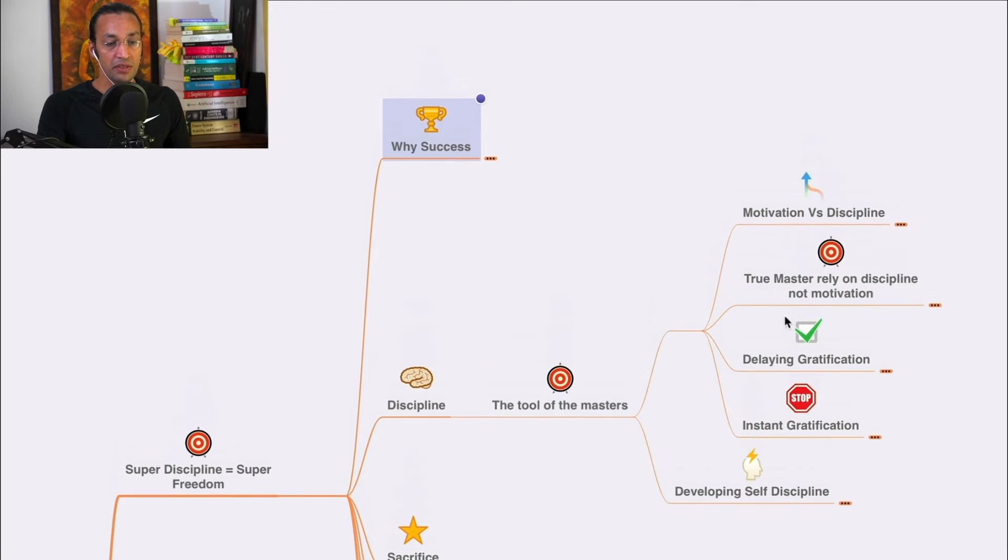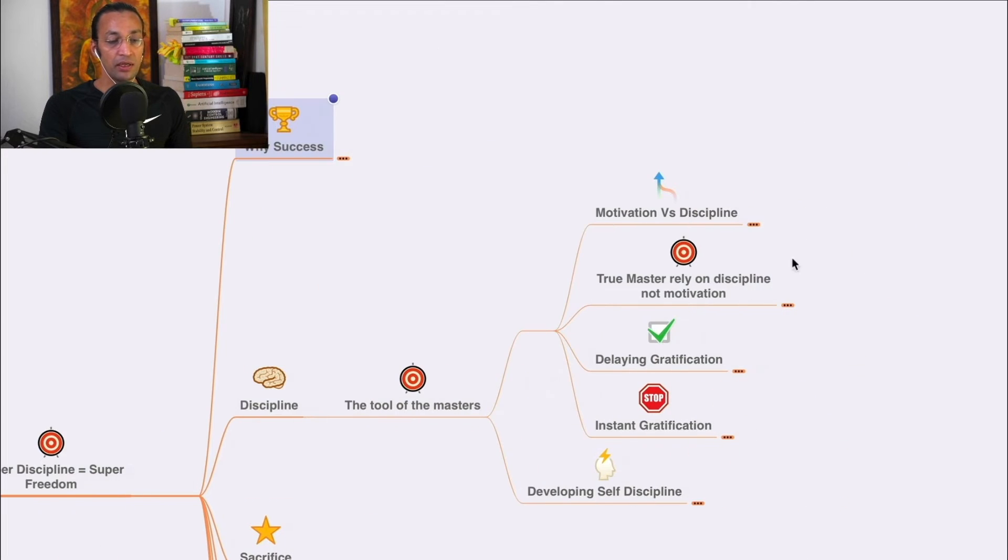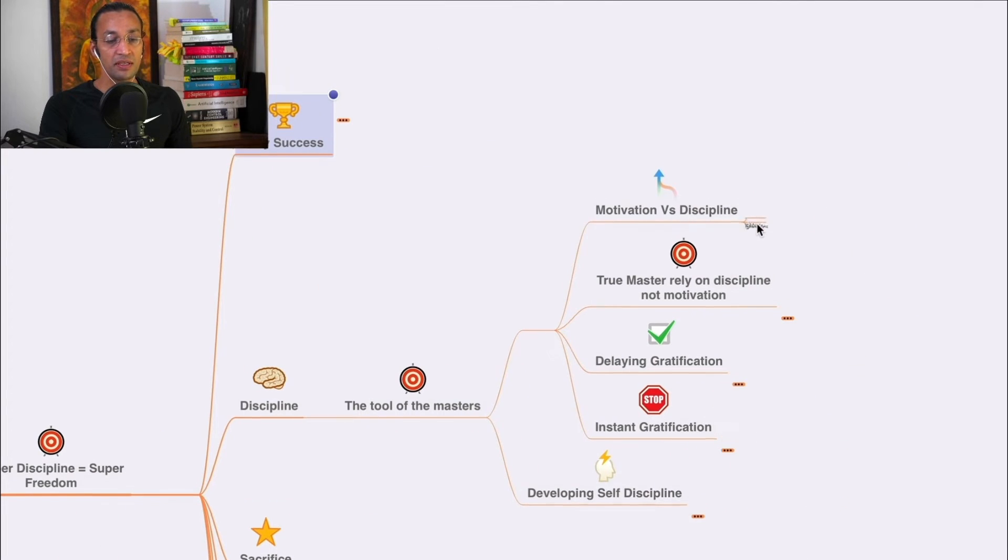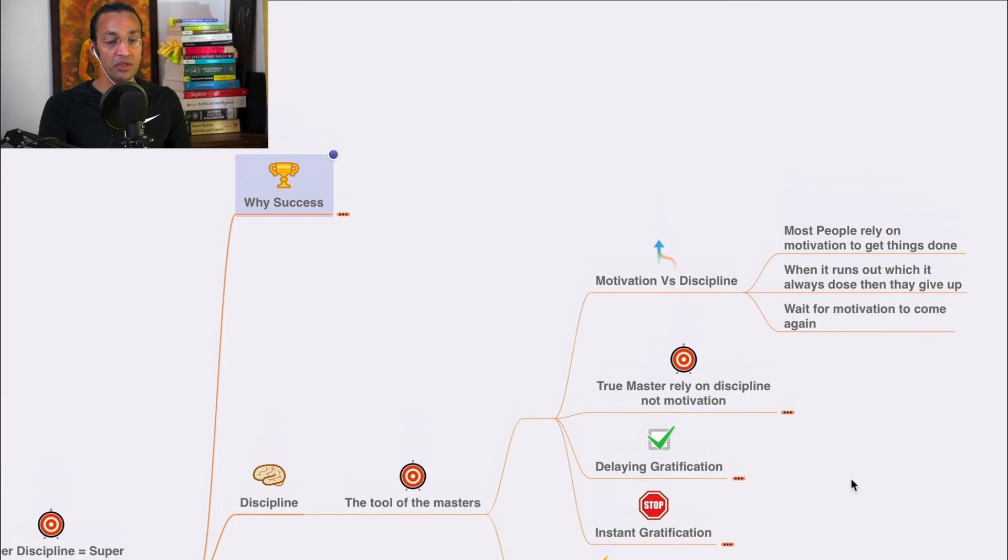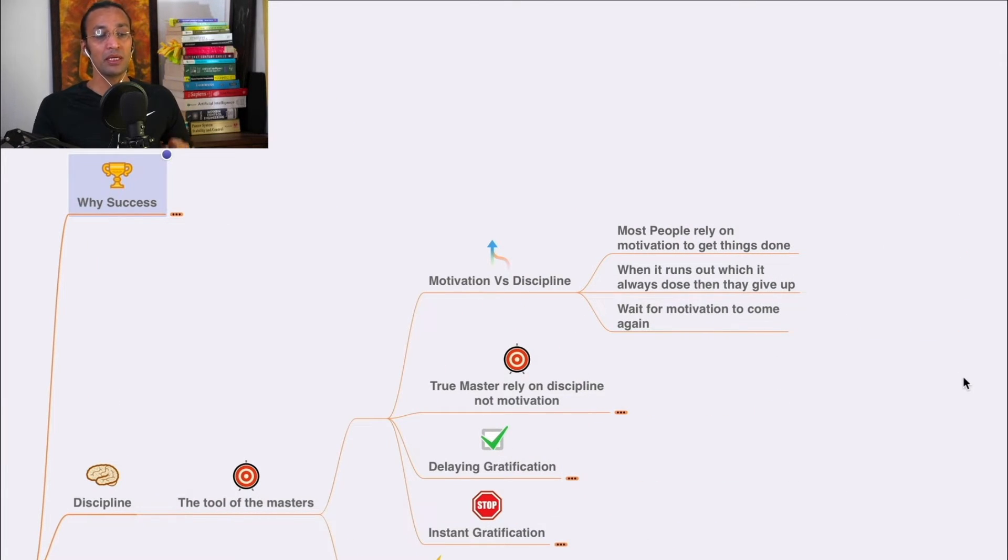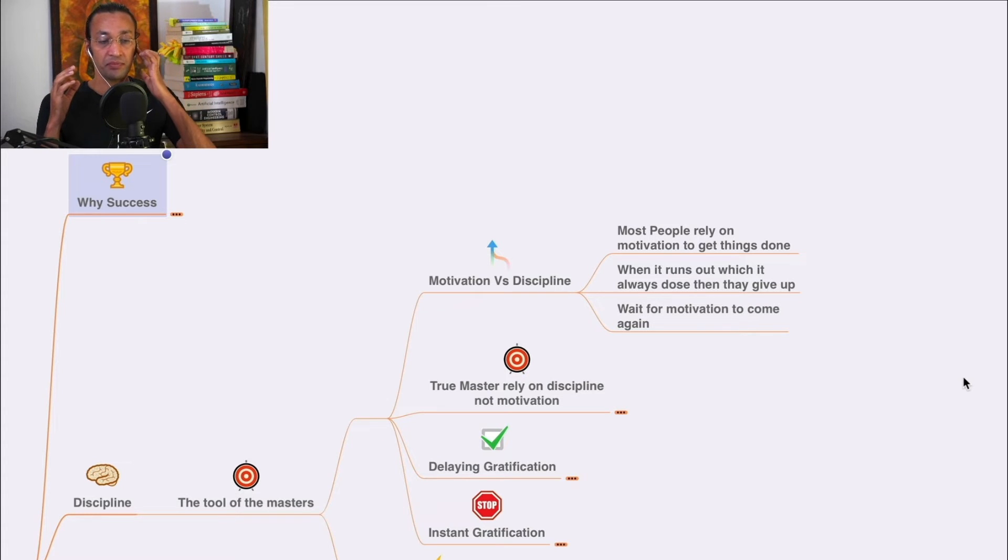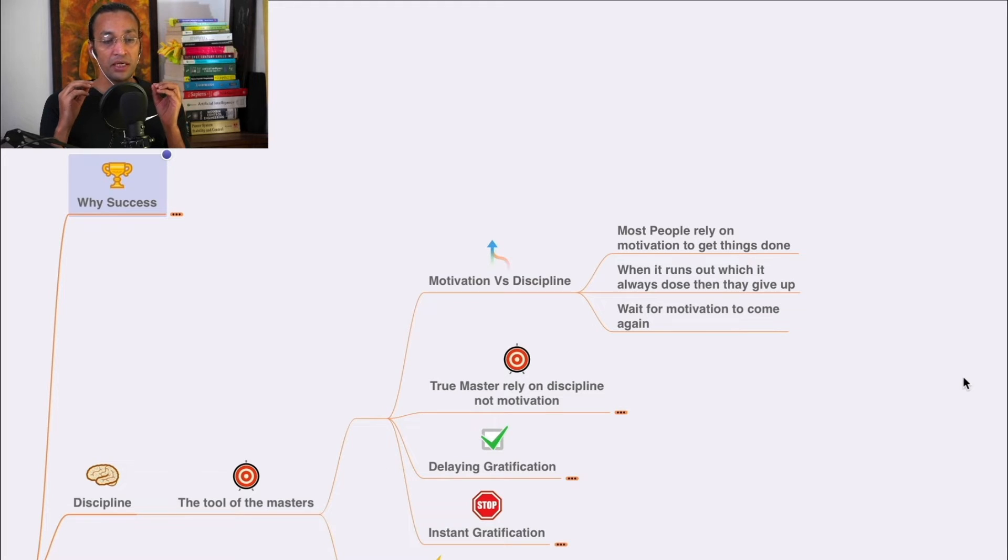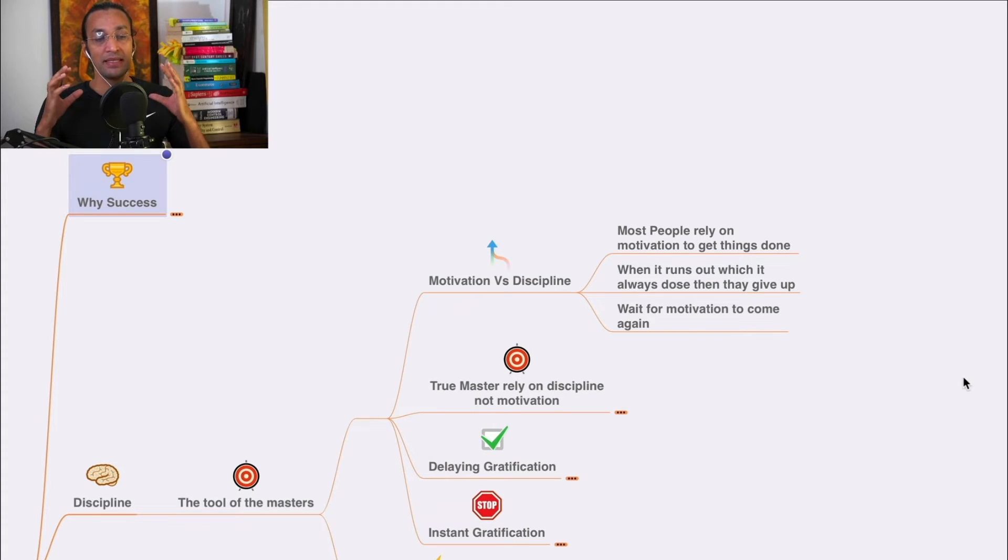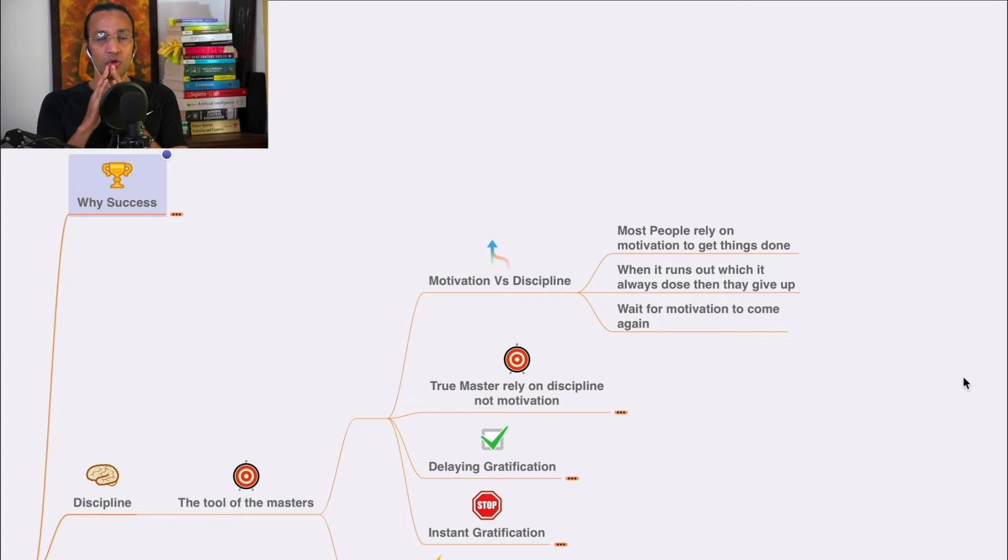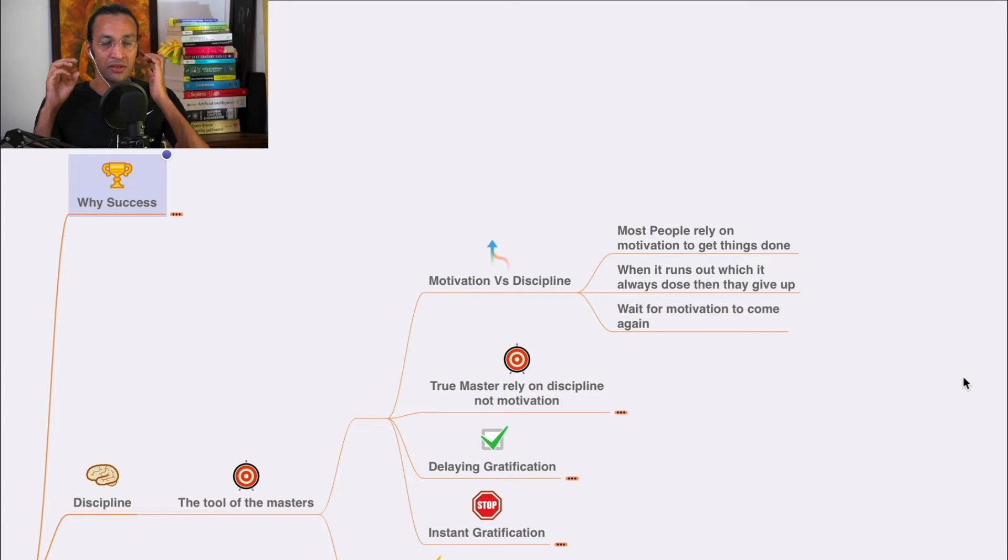Discipline is the tool of the masters. First, motivation versus discipline. Most people rely on motivation to get things done. When it runs out - which it always does - they give up. People are driven by motivation, they'll listen to a song, watch a movie.